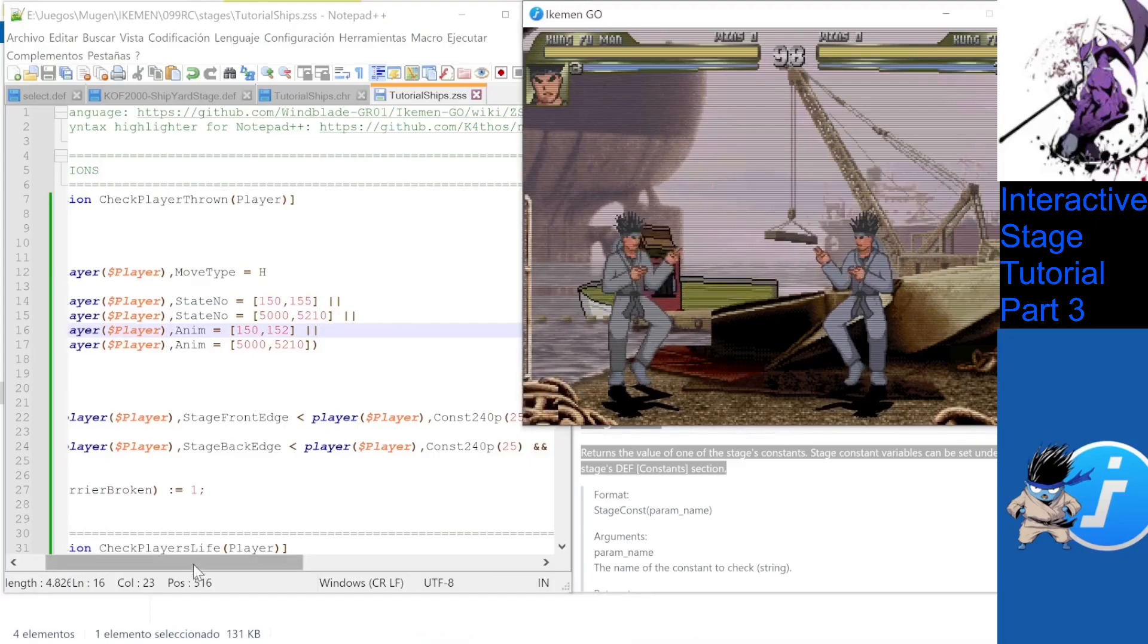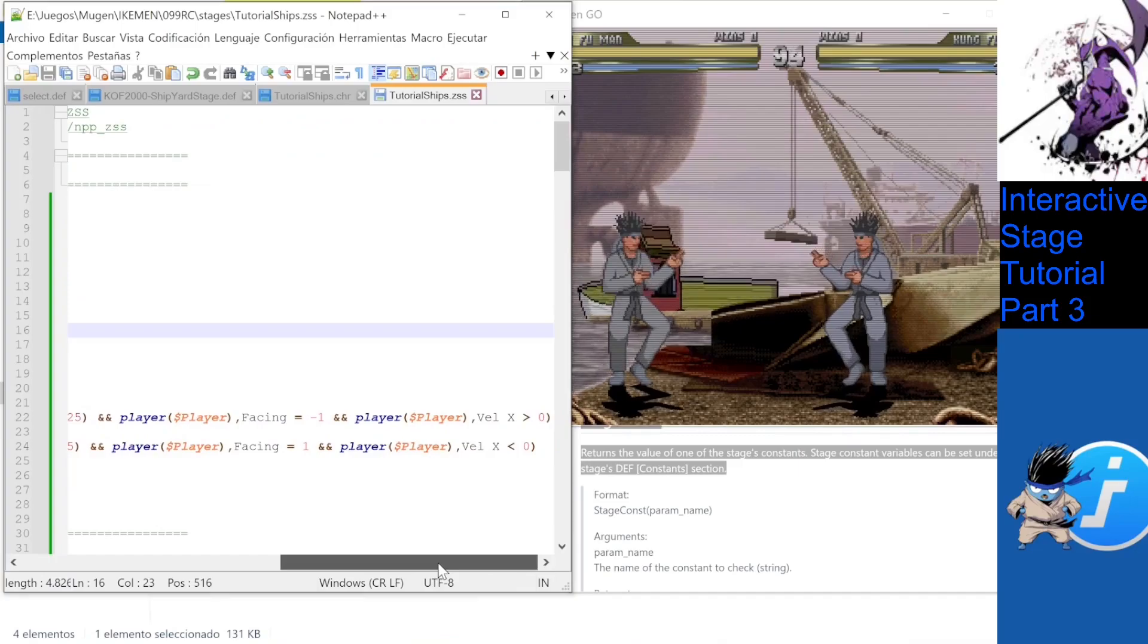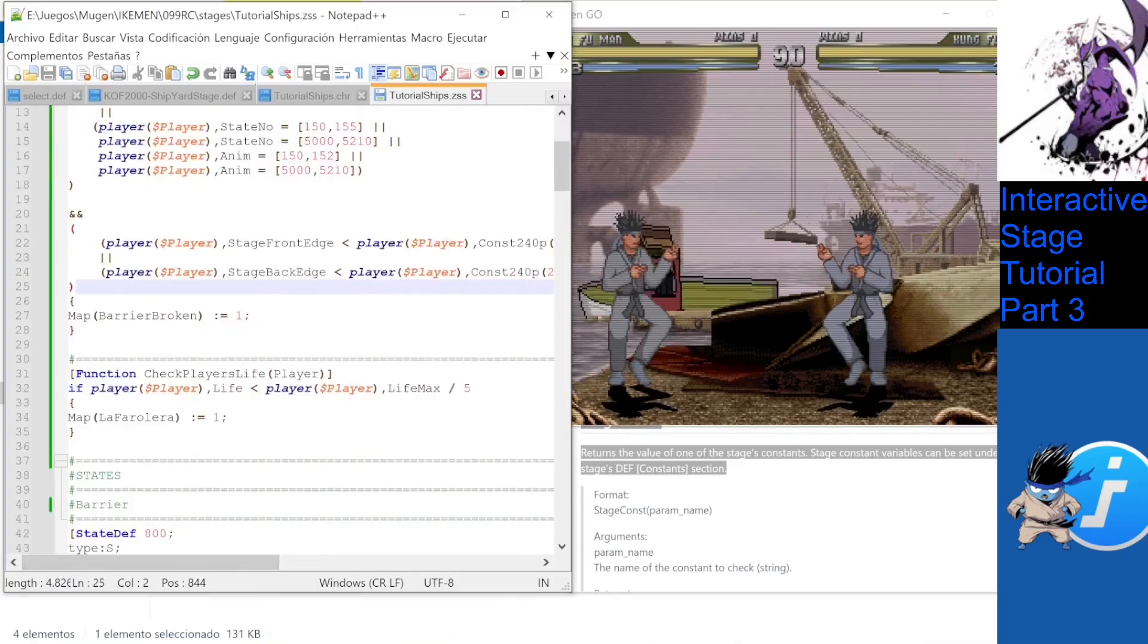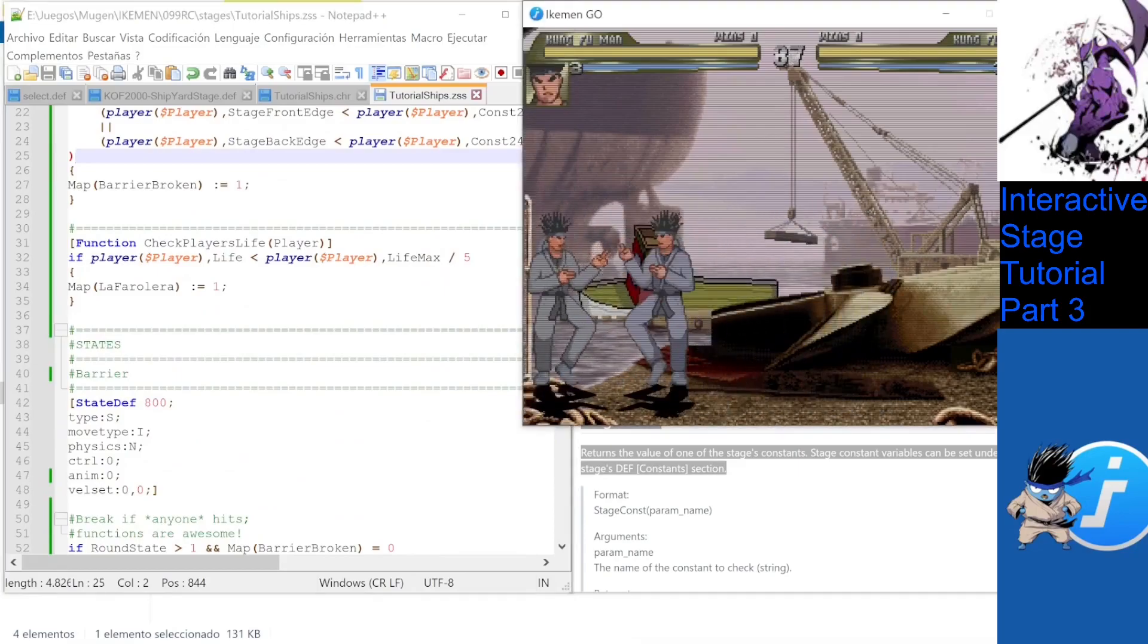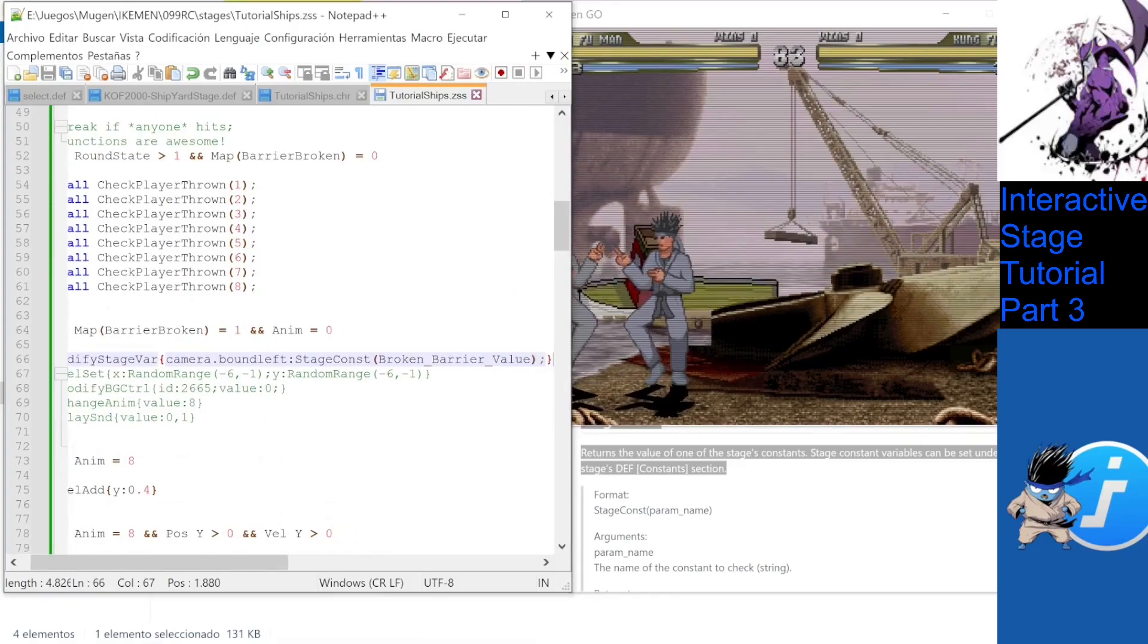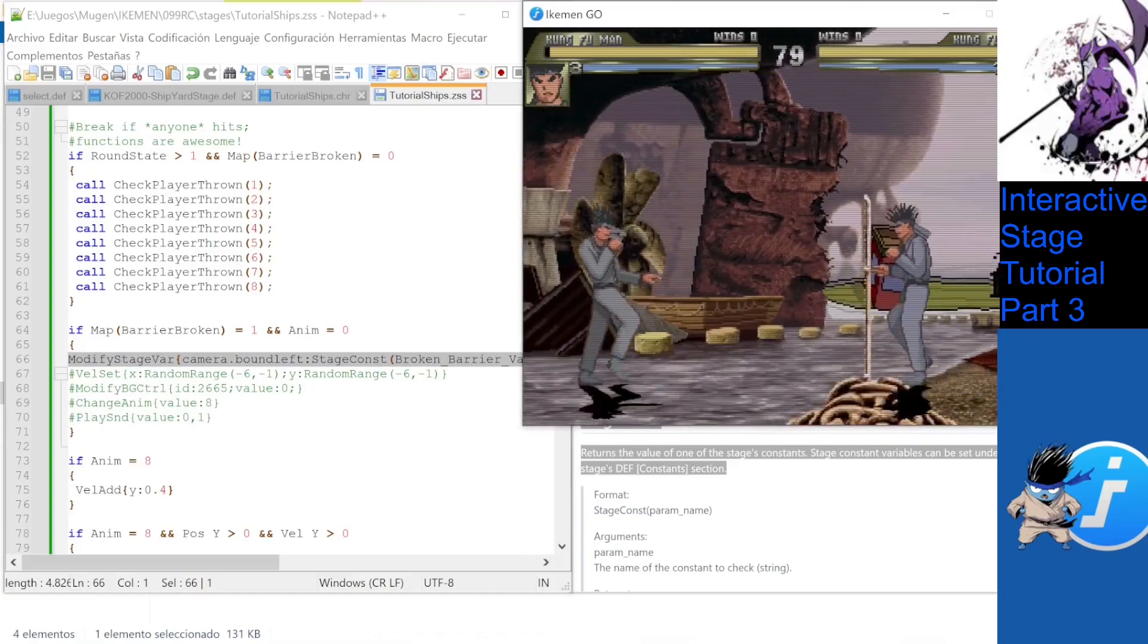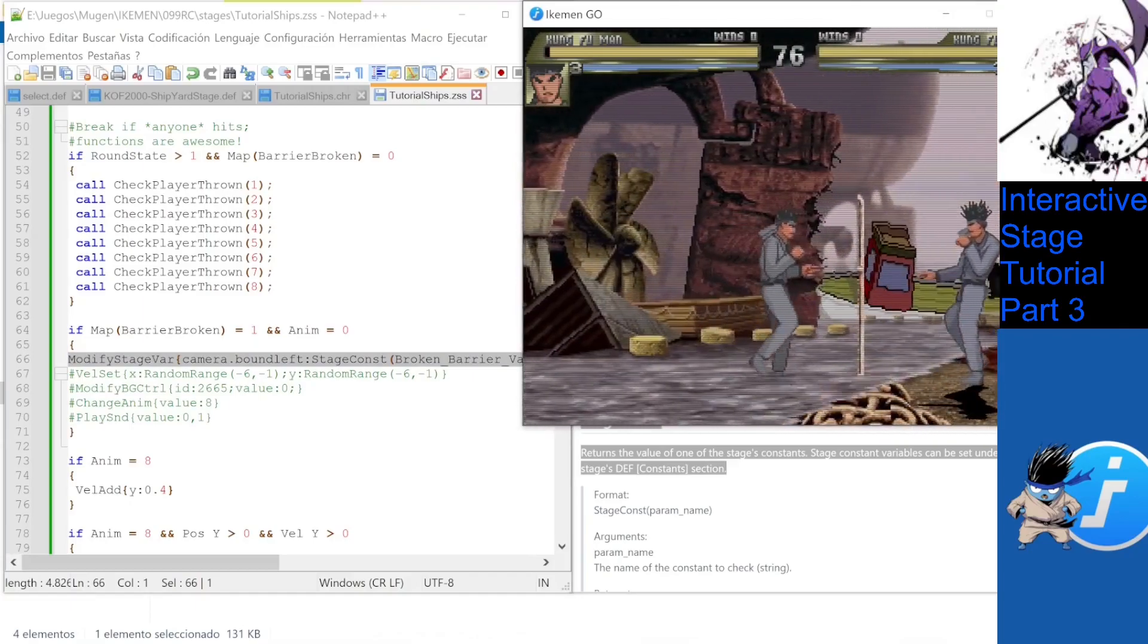Players also have to be facing in a certain direction, have certain speed. This is done to make the system as compatible as possible with pretty much any character. And once the barrier is broken, let's use ModifyStageBar with the proper parameters, and that's it! Our players can now head left to the end of the stage.